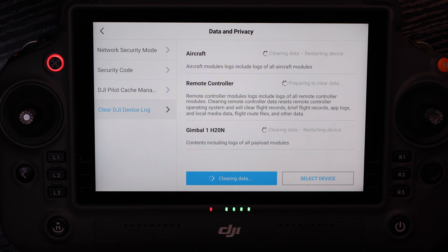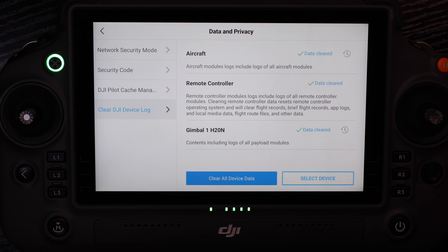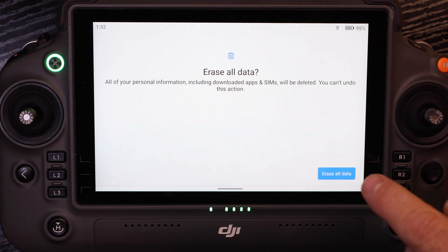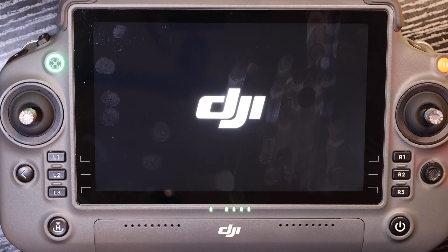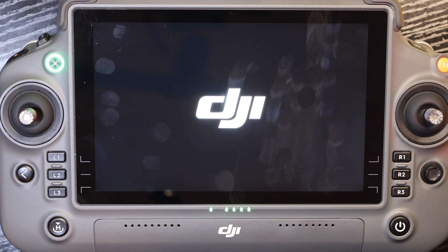Here we will hear the aircraft restart. As it restarts, we'll see that it has cleared its data. The remote controller is now at the erase all data factory reset screen — just like you would do with a cell phone. This is what you would do if you wanted to sell this aircraft and remote controller, or needed to send them in for service and wanted to make sure they were factory reset. We're going to see the remote controller run through that reset, and then we'd be back at the first-time authorization screen, just as we would with a new aircraft.